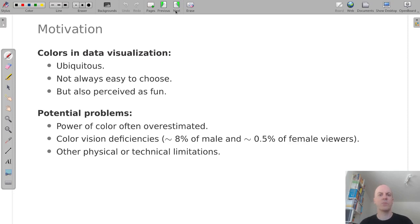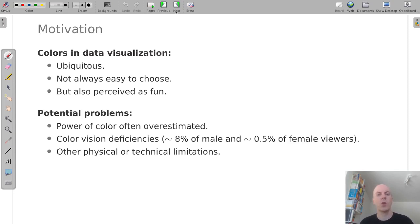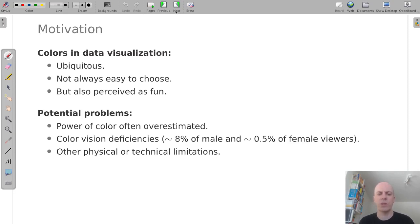In addition to color vision deficiencies there might be other limitations on the side of the viewers or also technical limitations with regard to the display or the projector being used for example.